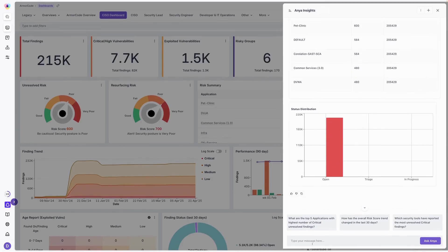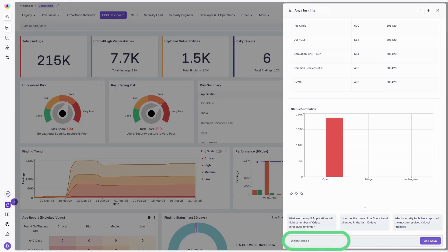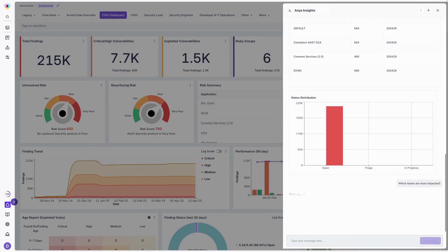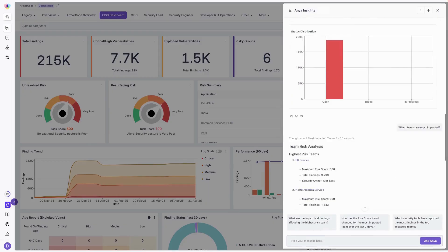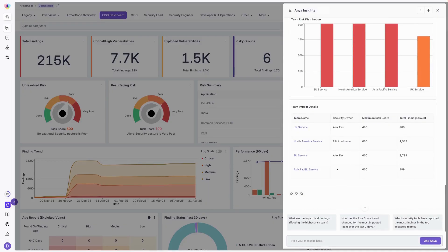Maybe I want to go a little bit deeper. Which teams are most impacted? She's thinking about it. She's going to come back and fetch the data and present me with all of the information to that question and that query.